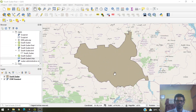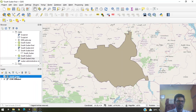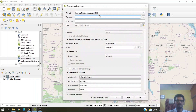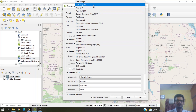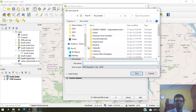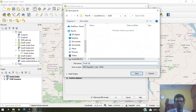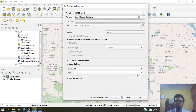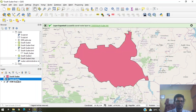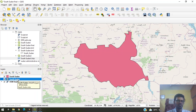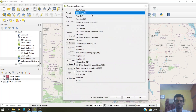Now that we've created our shapefile for South Sudan, let's export it. We can export it as a shapefile, KML file, or any other format. Go to the layer 'south_sudan', right-click, go to Export, then Save Features As. To save as a shapefile, select the Shapefile file format, choose the location you want, name it 'south_sudan', and click Save and OK. You can also save it as a KML file, which is very useful when using the file in Google Earth — right-click, Export, Save Features As, select KML file format.